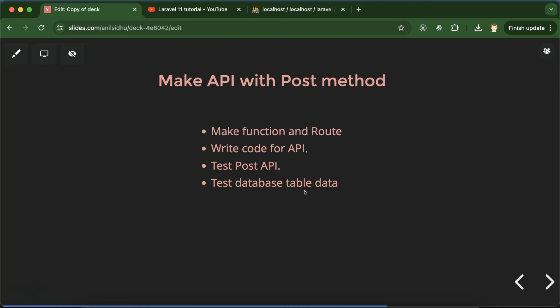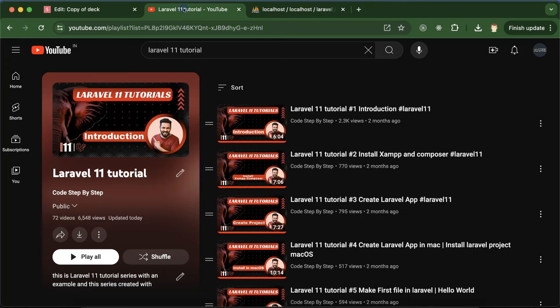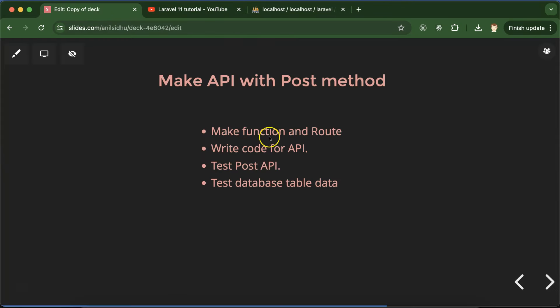So that we can be sure data is getting stored with the API or not. This is the Laravel 11 tutorial playlist that will definitely help you out for Laravel jobs, projects, and interviews. You can access this playlist from the description box. So first let's create a function in controller and router.